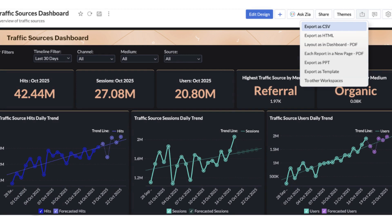You can now export dashboards directly as CSV files, which preserves the underlying data from reports and widgets. That means you can share full dashboard data for offline analysis, archiving, or further processing in spreadsheets and external tools. This gives a straightforward way to retain row-level data behind widgets for compliance or detailed reviews, instead of only sharing images or PDFs of dashboard visuals.